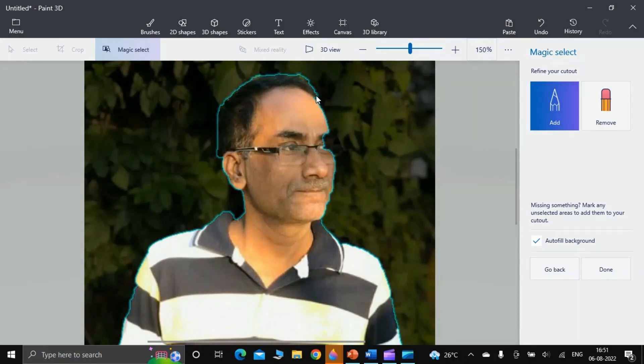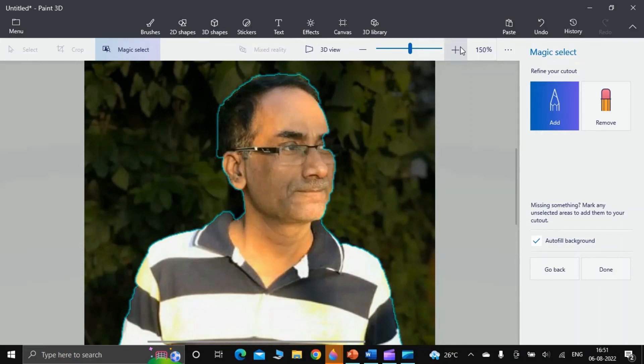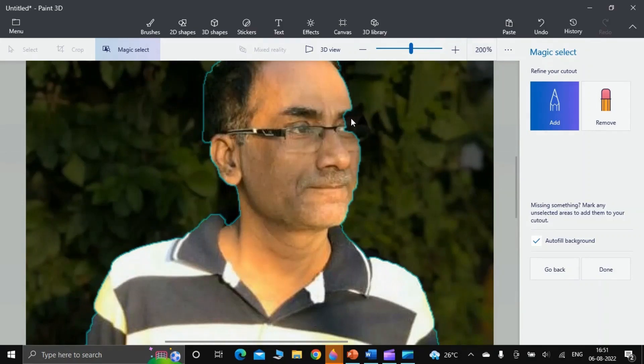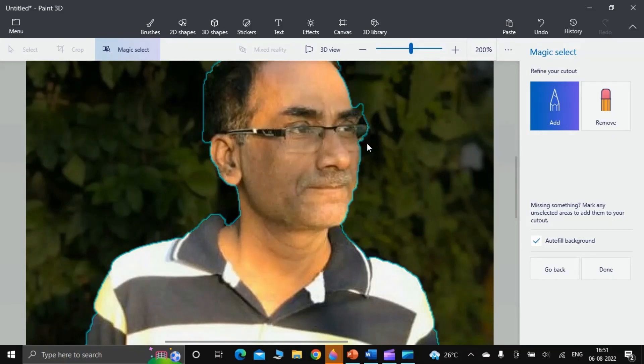Let us zoom it and check other areas also. Here below the eyebrow the spectacles rim is missing, so I draw a line here and I get those back also. Now you go further down.